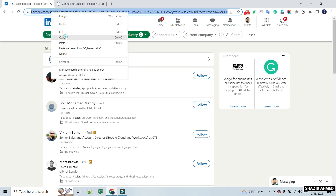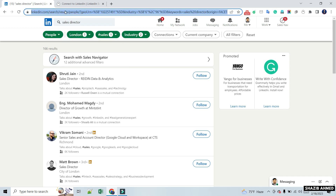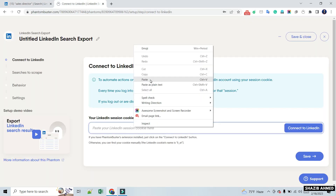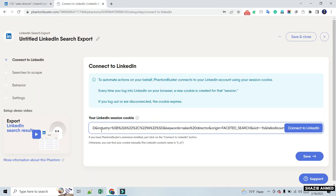To connect our LinkedIn with Phantom Buster, we will put the URL of our LinkedIn search result in the LinkedIn session cookie box and click on Connect to LinkedIn.